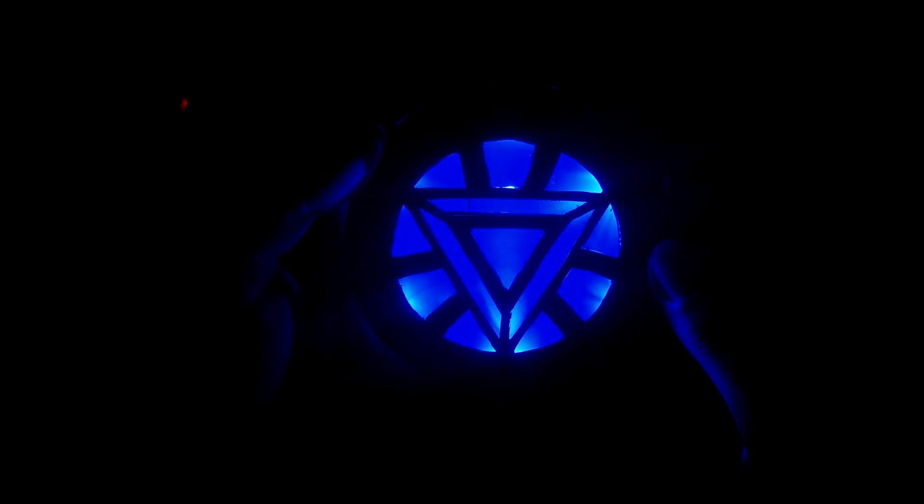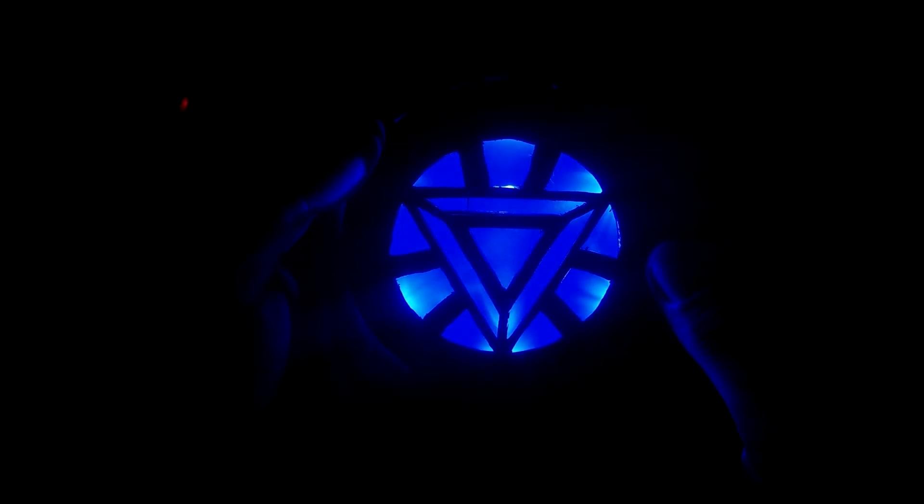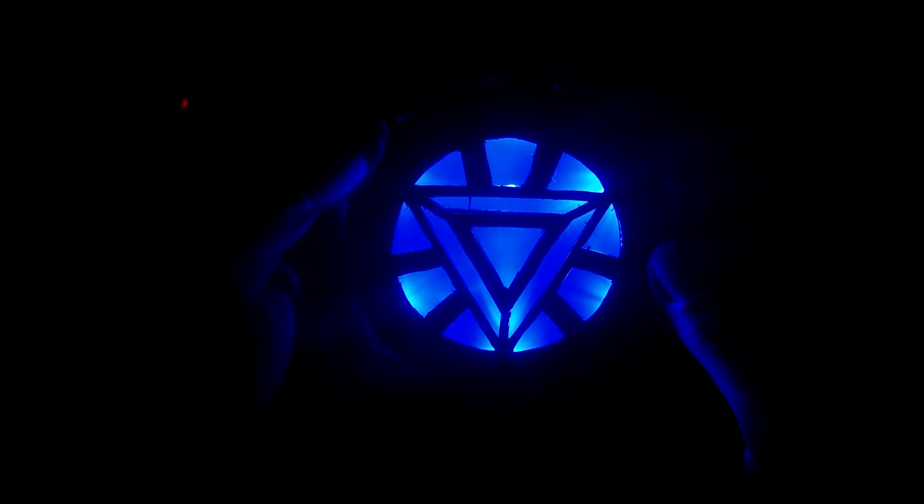At the end I'm really happy on how the project turned out to be. I used the arc reactor at a costume party and it was a real head turner. If you liked the project then give it a thumbs up or down if you didn't. Please subscribe to the channel and let me know down in the comments if you have any questions or suggestions. Cheers!